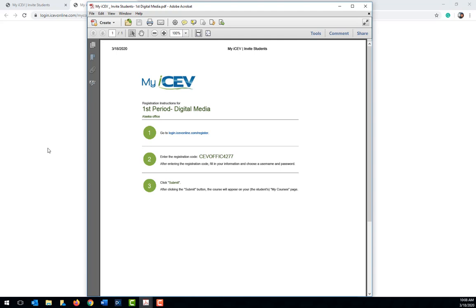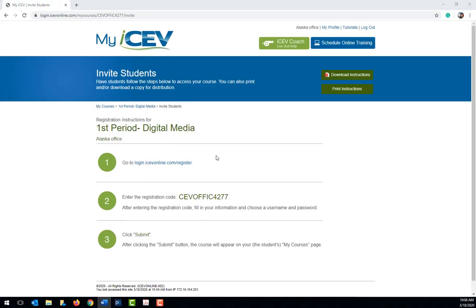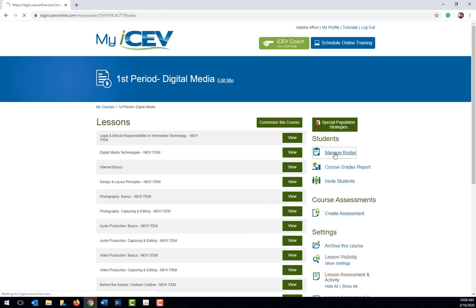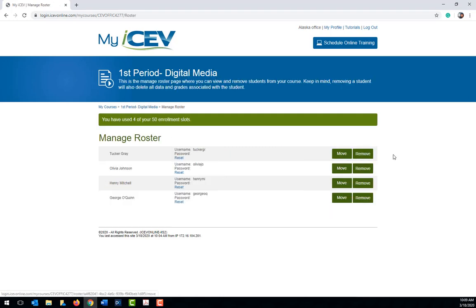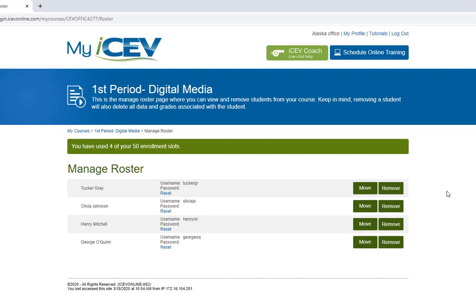Now let's take a look at how you can see which of your students have enrolled in your course. If you go back to the lessons page for the course beneath the students heading click Manage Roster. The page which opens will show you the list of students you have enrolled. In this course currently there are four students enrolled.